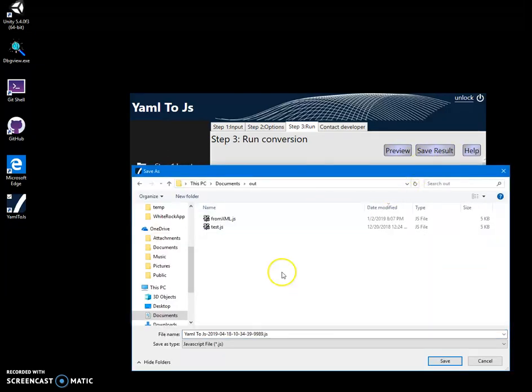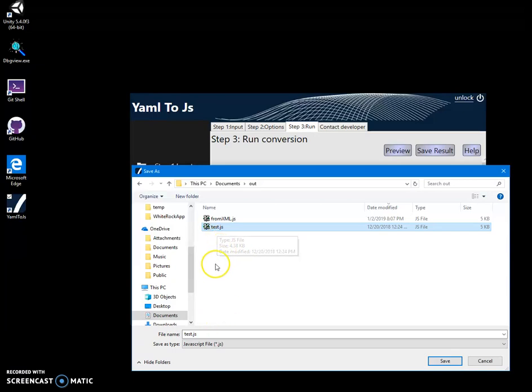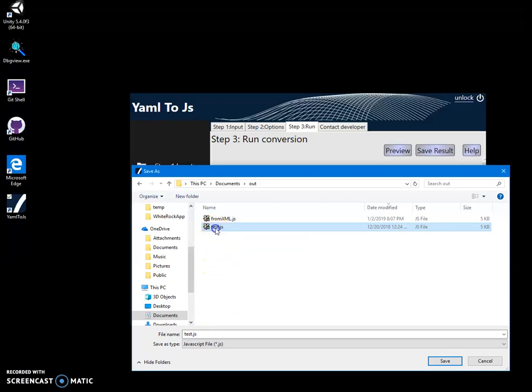And I can go out and I can save it into my test.js. Let's save it. I already have it because I tested previously.